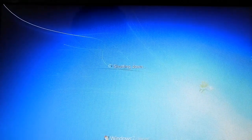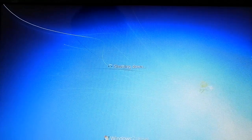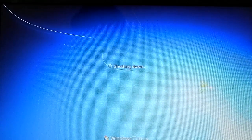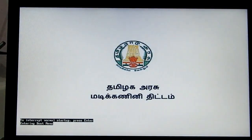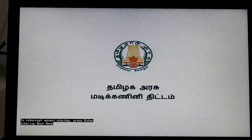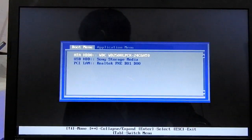The boot menu keys can be F2, F5, F8, F10, or F12, depending on your laptop. You can change the key for F12 to access the boot menu.